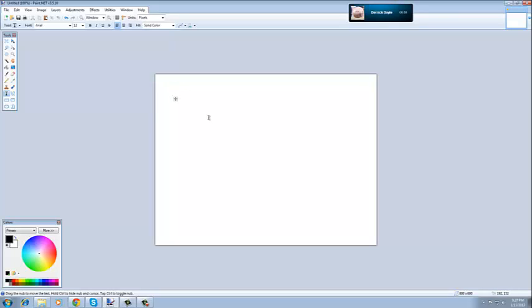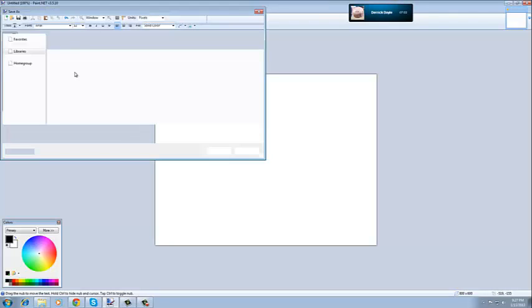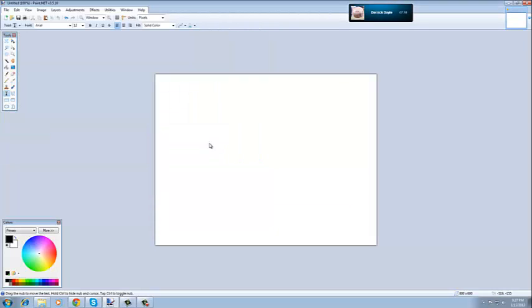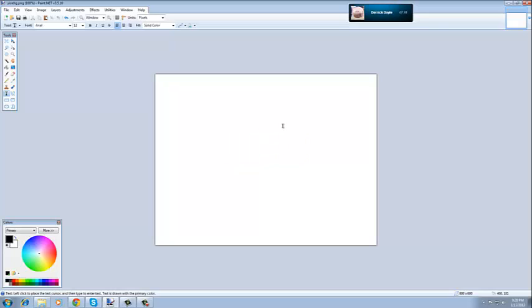Now once you're done, all you have to do is go up to file and save as, save it as whatever you want it, save, and then when you're ready to upload it, all you have to do is click the thumbnail.